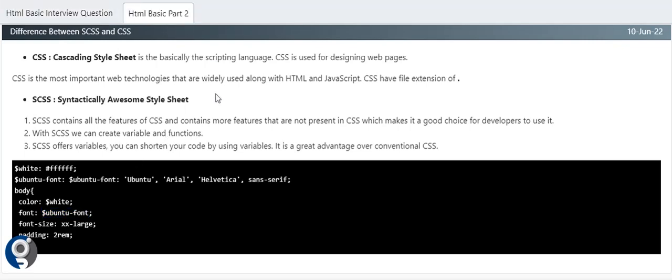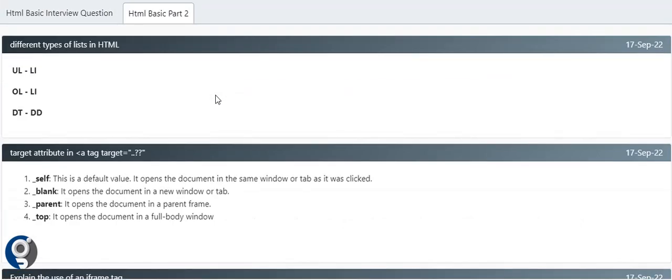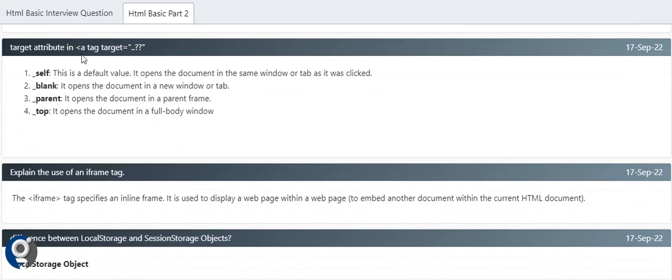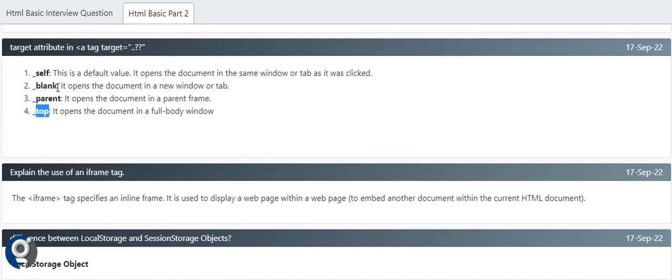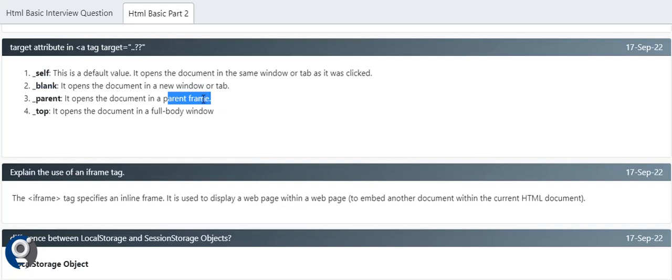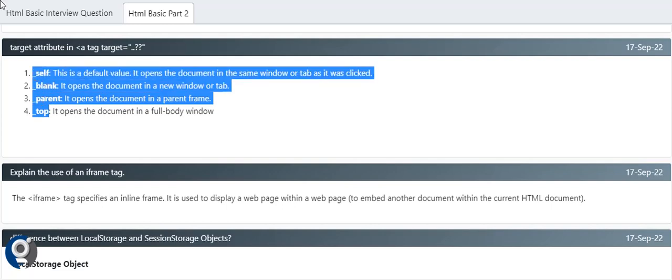Different types of lists in HTML - we have unordered list, ordered list, and DL, DT, DD. Another important question - what are the targets when we talk about anchor tags? For redirection purposes we use the anchor tag. We have a property called target with options: self, blank, parent, and top. Normally everyone asks about blank. If we have an anchor tag and click on it, the same page will load in the current browser if we don't provide any target. But if we provide target blank, it will open the URL in a new tab. Parent opens the document in the parent frame only if we have an iframe in our current page.